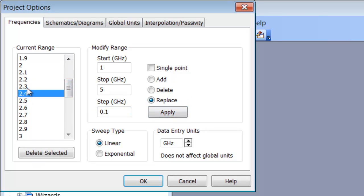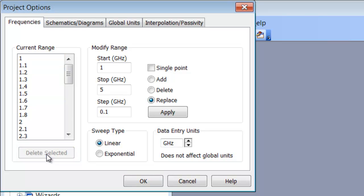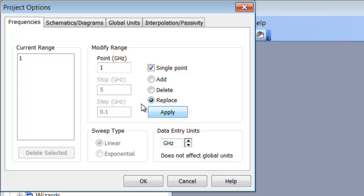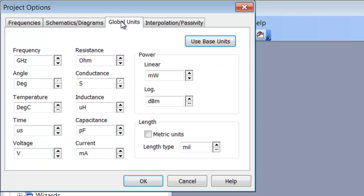You can also select specific frequencies or multiple frequencies and then delete them out of your range if you so wish. You can also do a one point simulation by clicking on single point and clicking on apply. In this case you've got just 1 GHz as your single frequency point. Under the schematic and diagrams tab you can change some cosmetic things like whether you want to show or hide units or labels. You usually don't need to change anything in here, at least I never do.